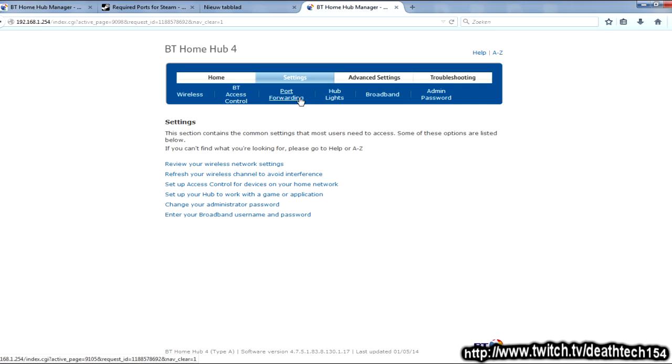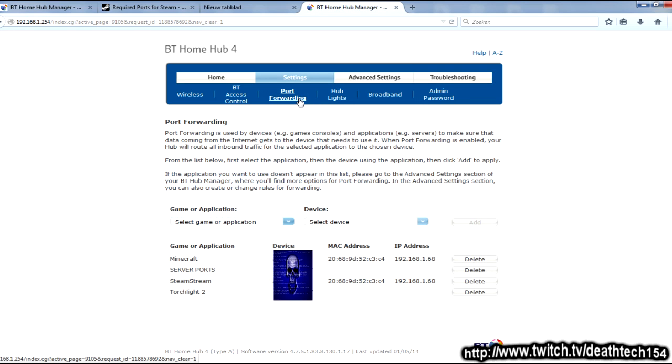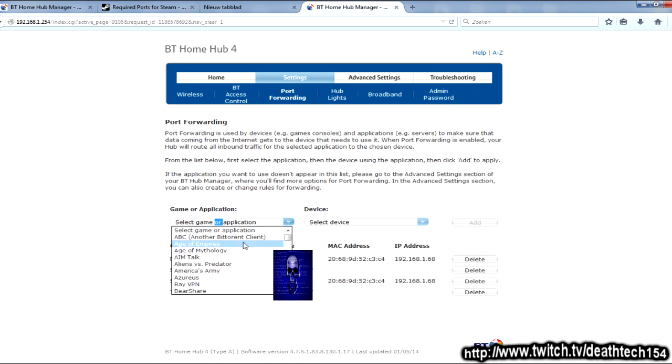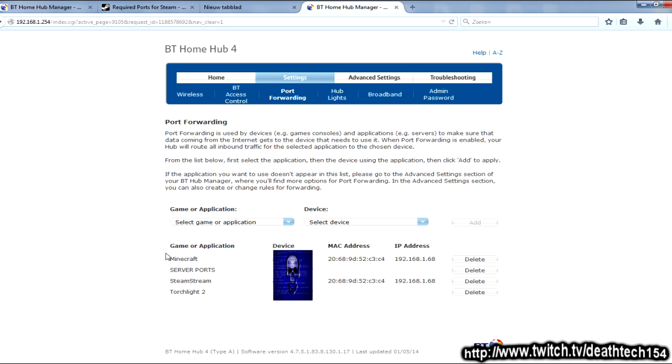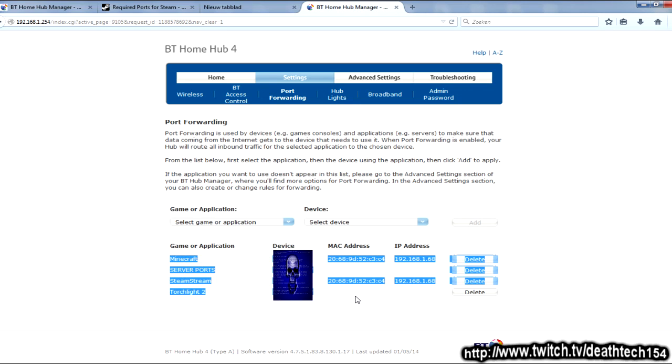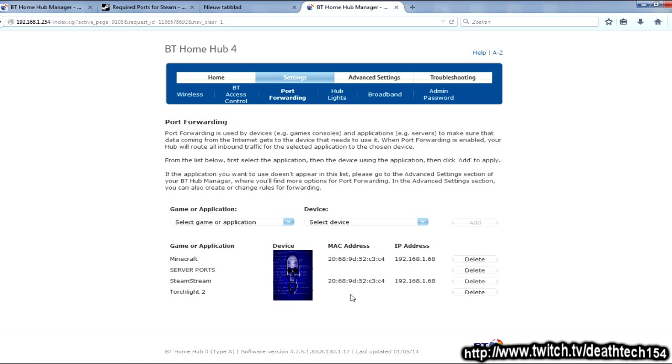First of all, if you have a normal settings thing, generally, we'll have something named port forwarding or firewall. Go there. You'll get something similar to this, where you have, like, game and application, a little bar for pre-selecting, and other ports that are already open for you.